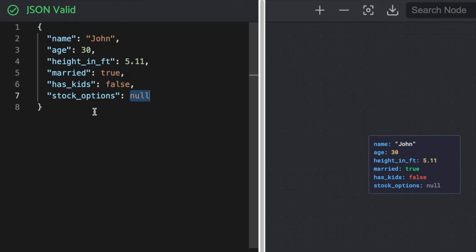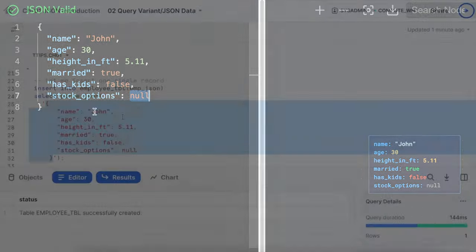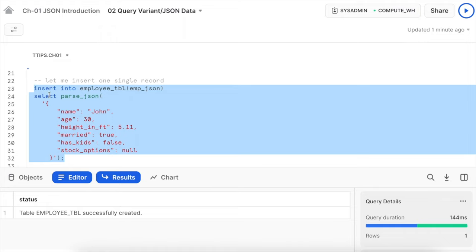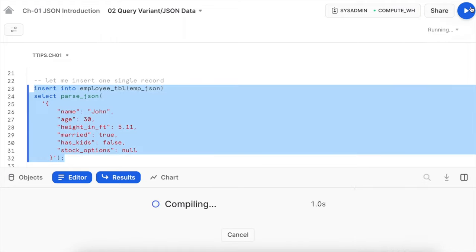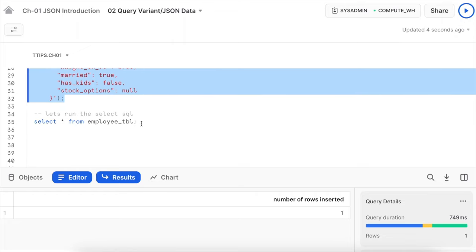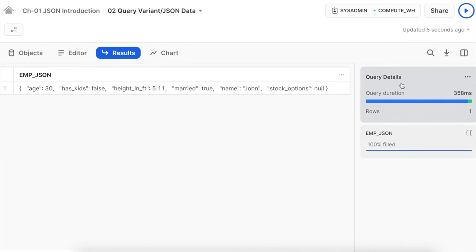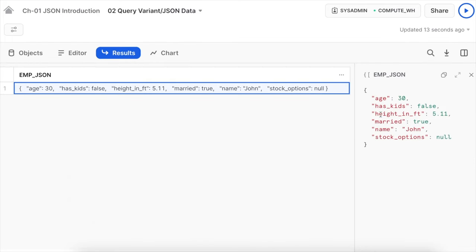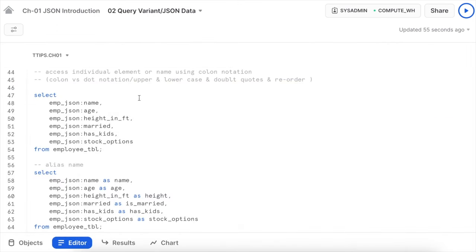Stock_option has a null value. After inserting using PARSE_JSON, running the select statement shows the record. Only the name key value 'John' is in double quotes; all other values are not, meaning Snowflake understood the different data types. To access individual elements like name, age, etc., use colon notation: the column name followed by a colon character followed by the key — for example, employee_json:name, employee_json:age, employee_json:height, employee_json:married.